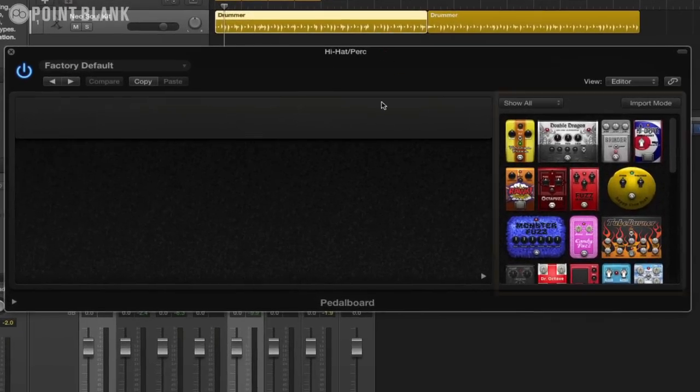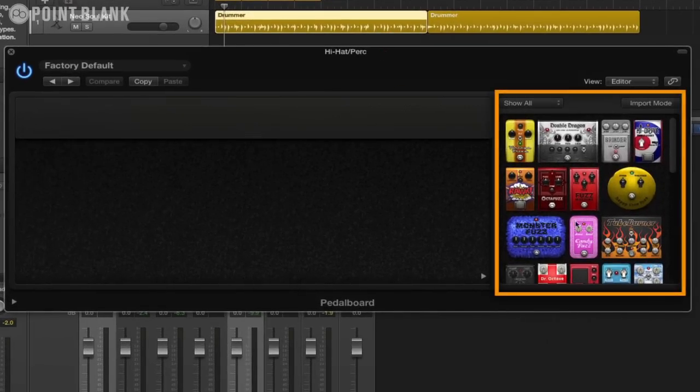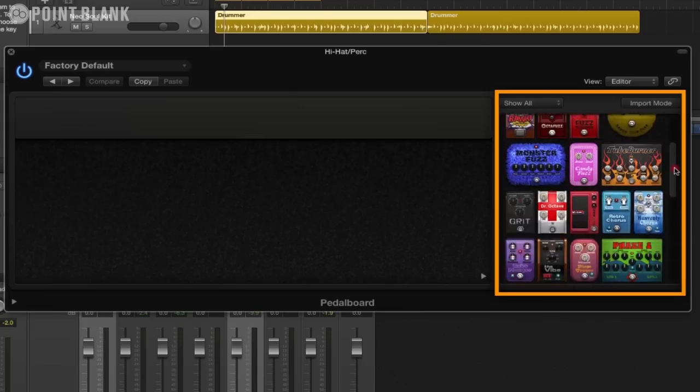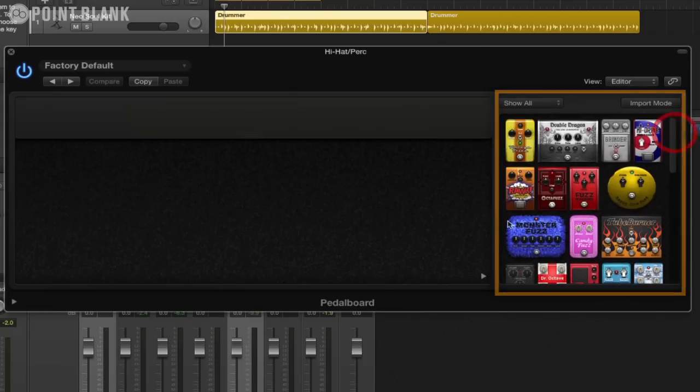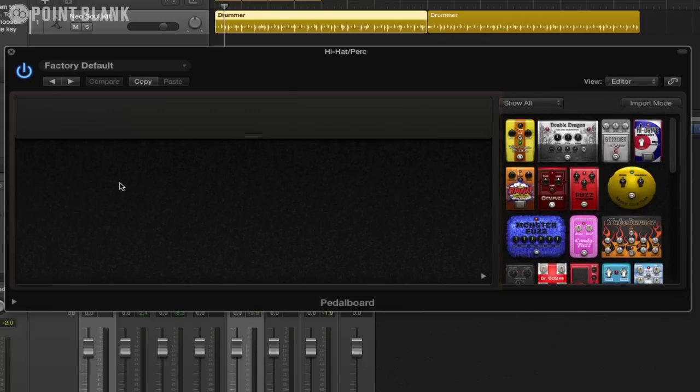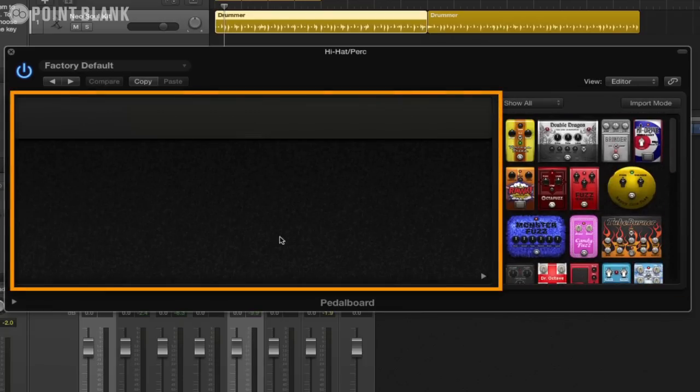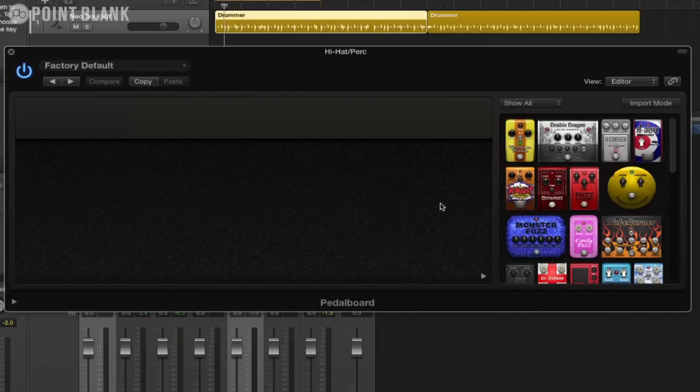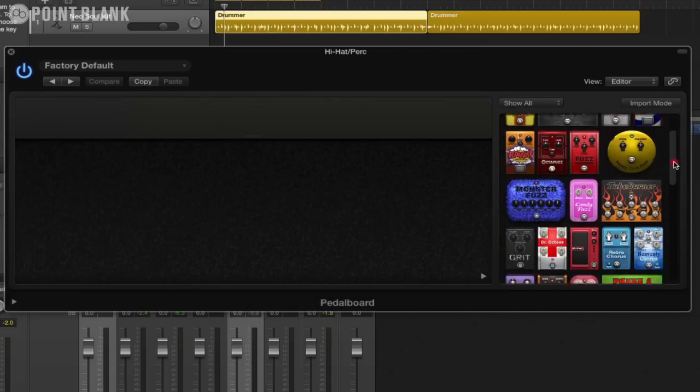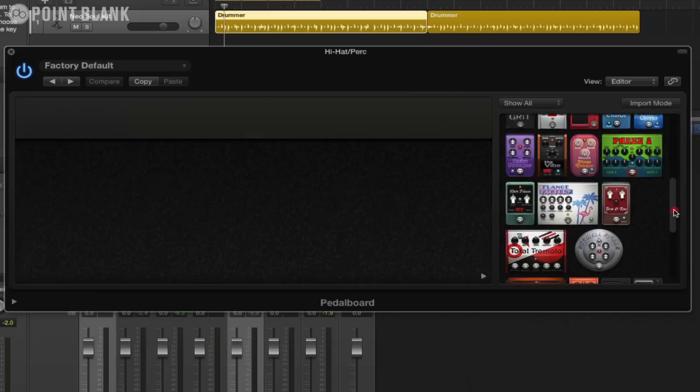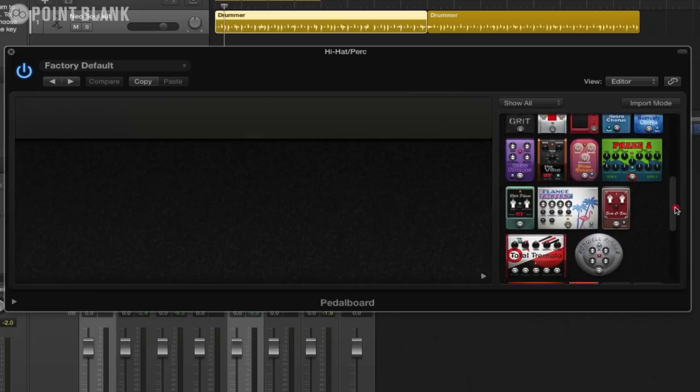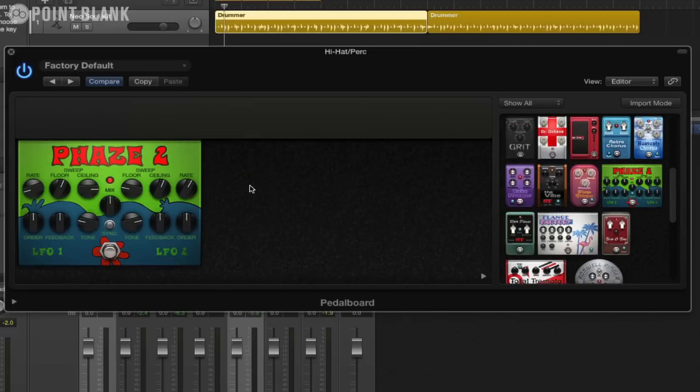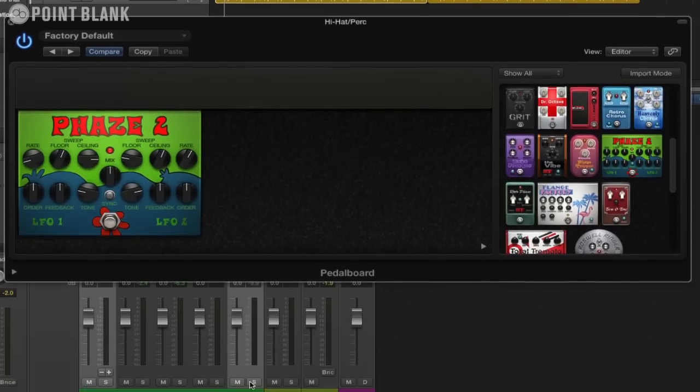On the right hand side we can see all the pedals that are actually available to us, a whole host of them, and then this here is our pedal board area. What we need to do is just drag one of these pedals onto this pedal board area to make it work. I'm going to start off with a phaser. I think it could be quite good, quite a good dub reggae technique.